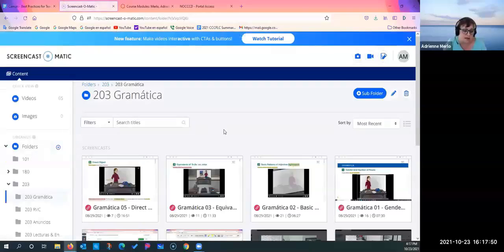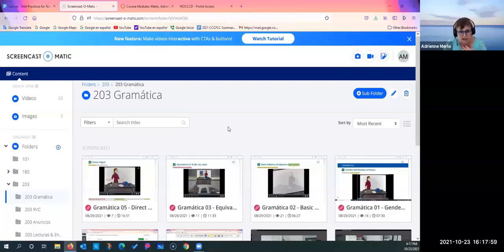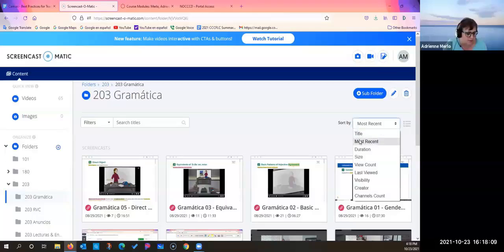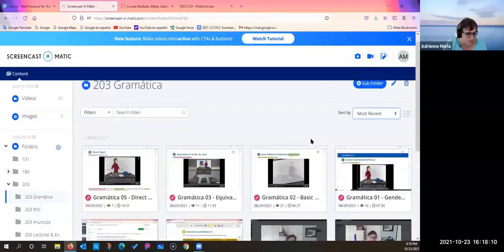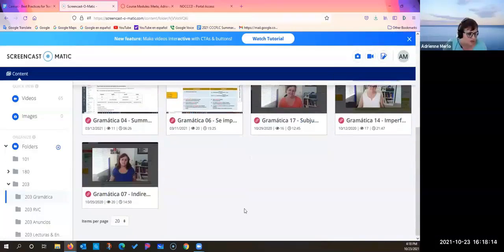By the way, there's a free version of Screencast-O-Matic, but with the free version you're limited to 15 minutes of recording. I pay for it — I think it's about $40 a year — and it gives you a few more bells and whistles.